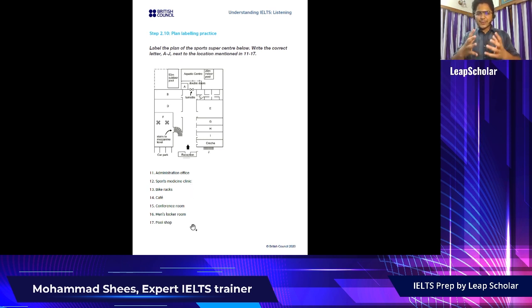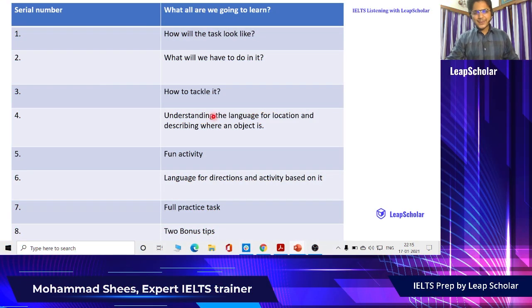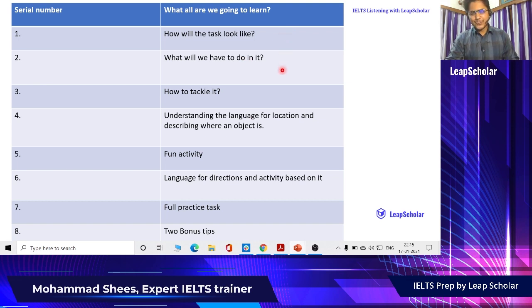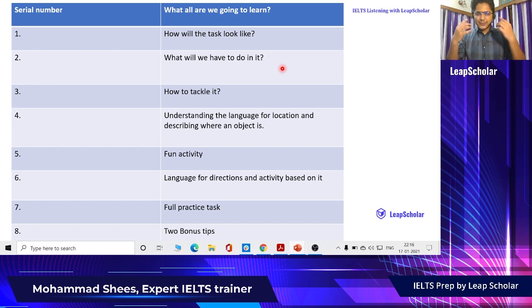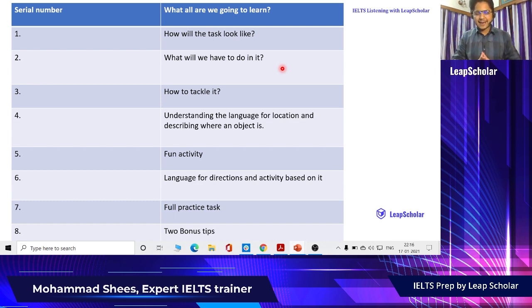Before we solve it, we have to look at certain important things. I told you how the task will look like. Now the second point is what will we have to do in it. You will be given a plan and you will have to listen to the audio and mark what things are there in the plan as you listen.